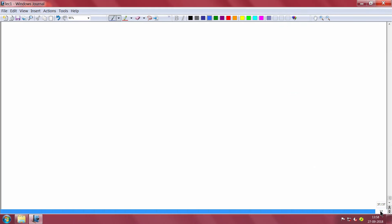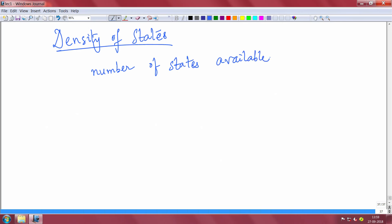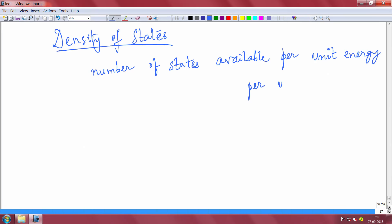What actually is density of states? It is a very interesting concept. Density of states means the number of states available per unit energy per unit volume. In each unit volume per unit energy, how many energy states are there which electrons can occupy? This is a function of energy — I will call it G(E). There are very interesting ways to derive this expression. You take help of k-space, the reciprocal space; you take a sphere and find out how many discrete states are there and so on.